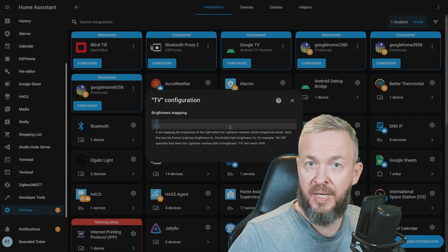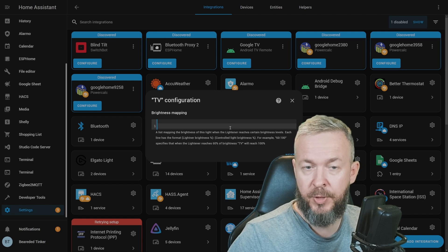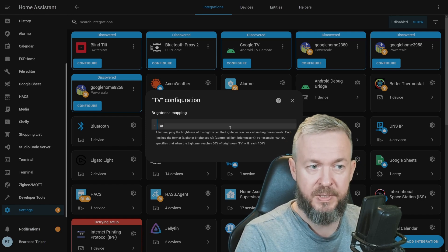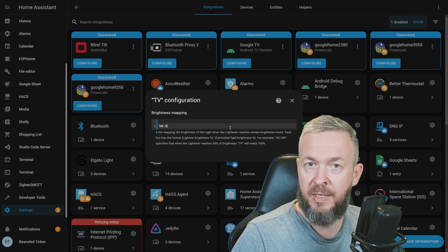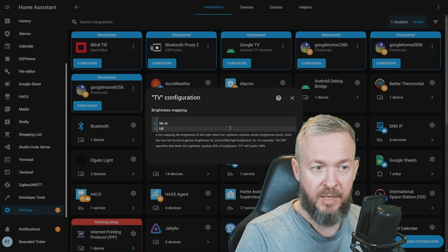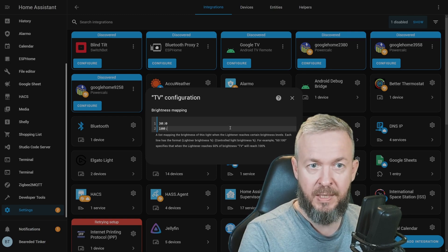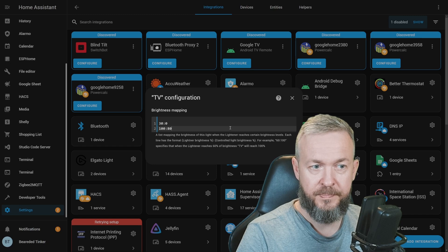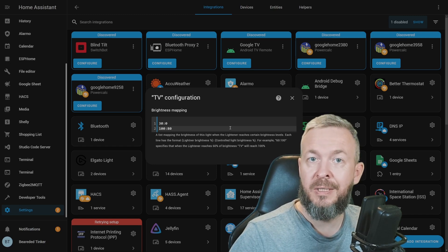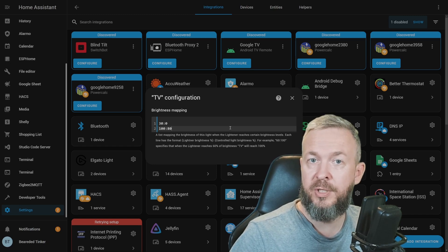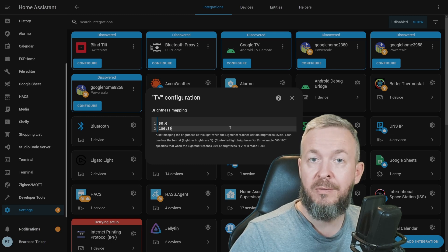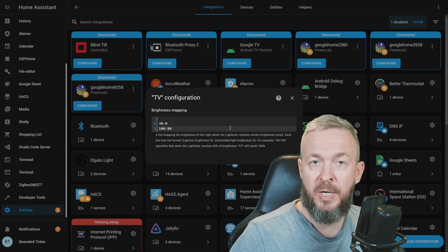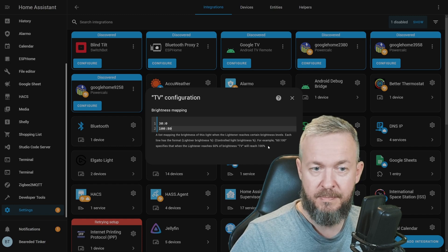For the TV light, it will be similar configuration. At 30%, the light will still be at 0%. And at 100%, the light will be at 80%. That means that light will not turn on until this group is set to more than 30% of the brightness. And also, the light will not go over 80% of its brightness.